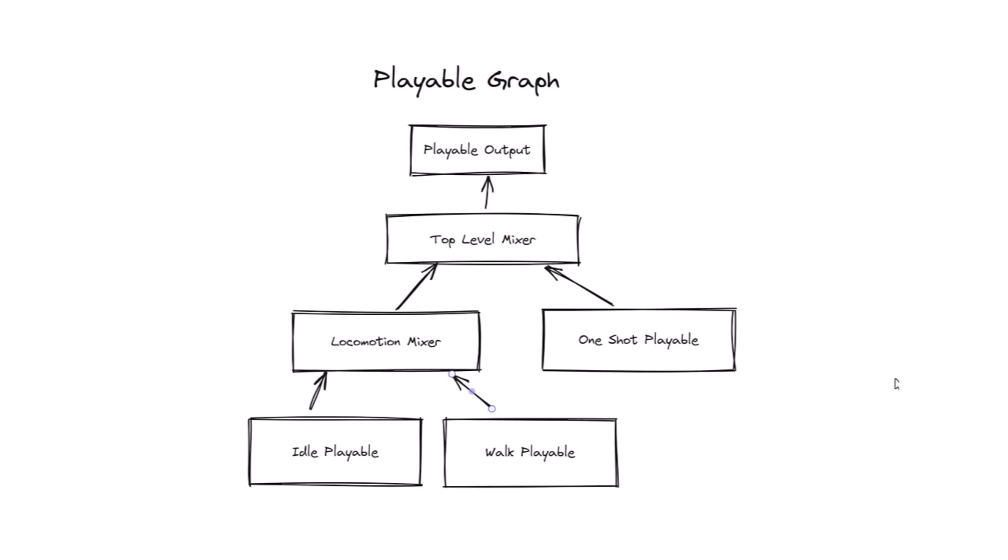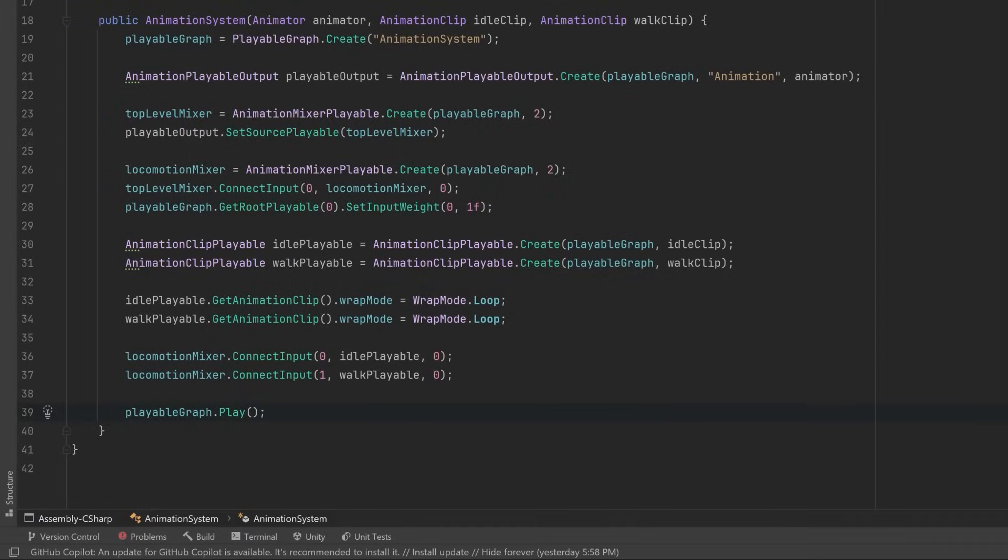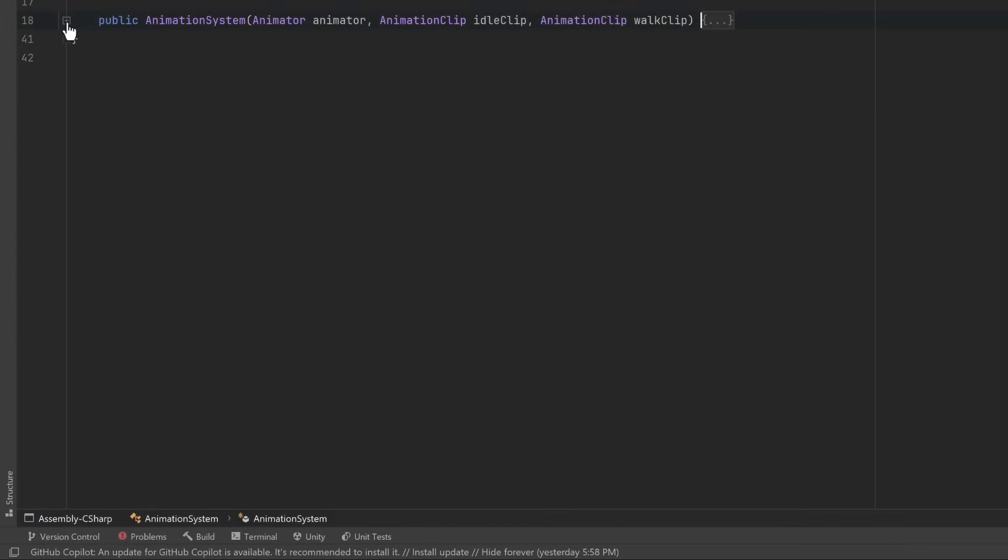So at this point here we've connected our entire graph except for the one shot playable. Let's make sure that locomotion is working first before we introduce that. Okay, we're all done with setting up our graph in the constructor, so let's just collapse this up so it's out of the way and let's keep moving.